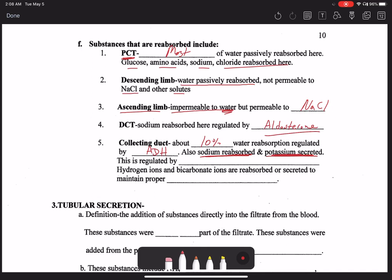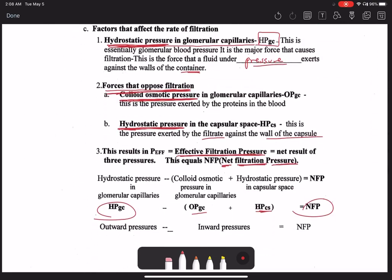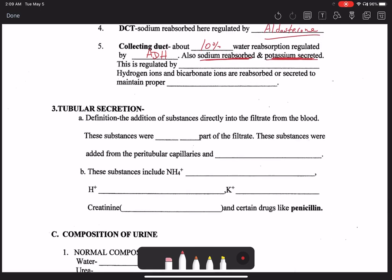Sodium is also reabsorbed in the collecting duct, and when sodium is reabsorbed — by effects of aldosterone — potassium is actually kicked out or secreted. Here's an important clinical pearl: many patients in the hospital have low potassium levels because they're on steroids. Steroids like prednisone or dexamethasone are artificial cortisol, and cortisol works on aldosterone receptors. When you give someone prednisone, you stimulate aldosterone receptors in the kidney, triggering sodium reabsorption but also causing potassium to be kicked out — lowering blood potassium levels. That's why nurses are constantly doing potassium runs on patients receiving steroids.